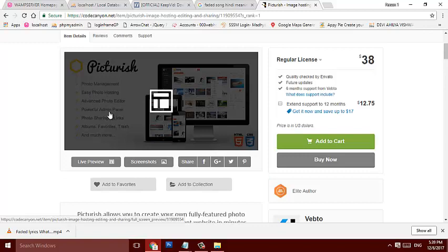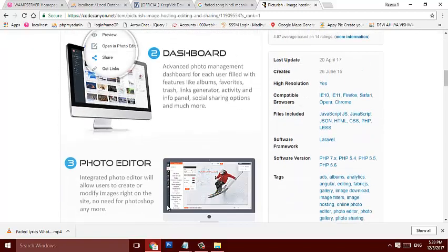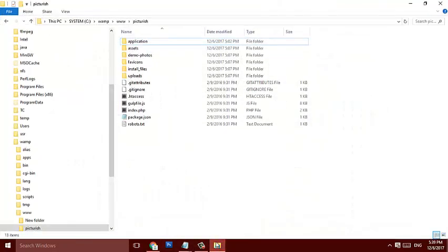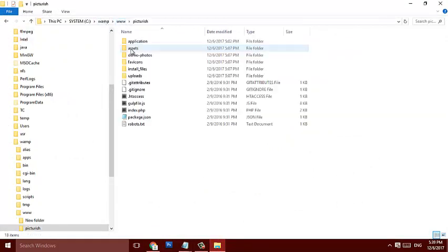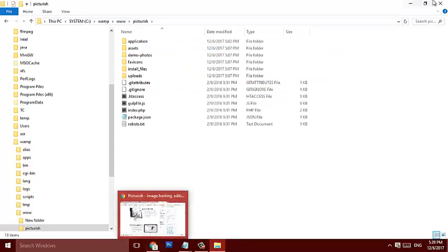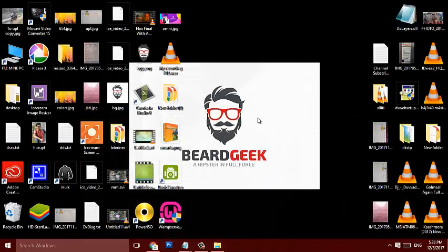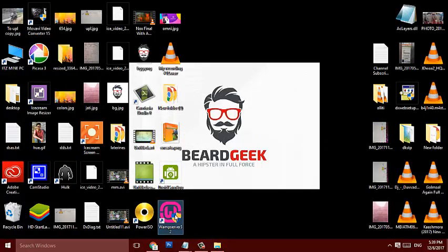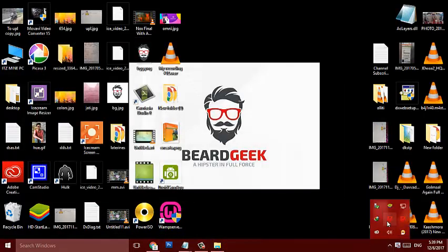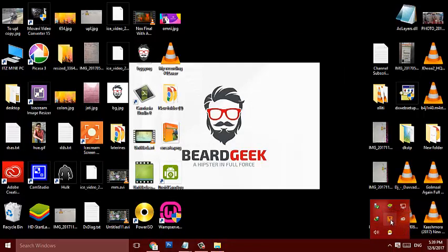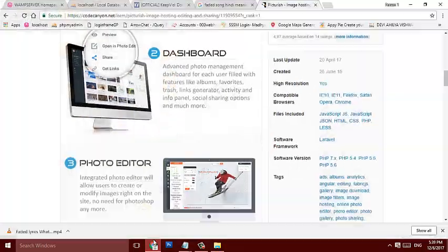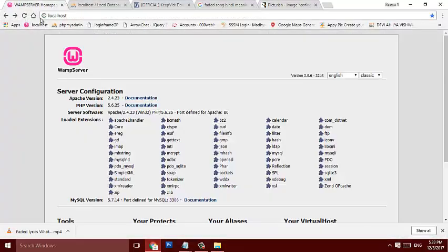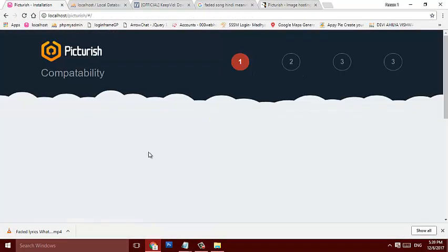So I have pasted it in my web server www folder, this is Picturish. So just run my web server and it will turn green. Wait for turning to green, yeah that's it, all services are running. Now just open that Picturish folder. It's checking the compatibility.